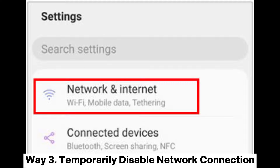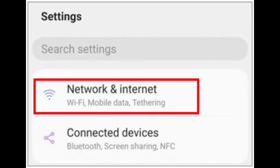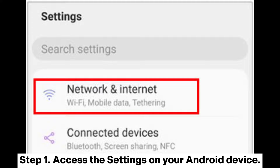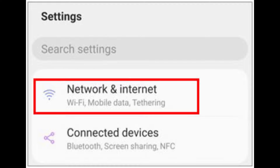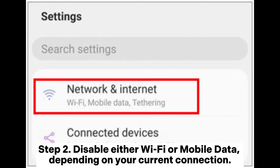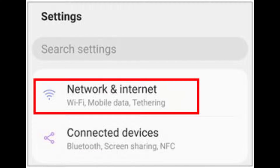Way 3: Temporarily Disable Network Connection. Step 1: Access the Settings on your Android device and locate Network and Internet, or a similar option based on your device's settings menu. Step 2: Disable either Wi-Fi or mobile data, depending on your current connection.